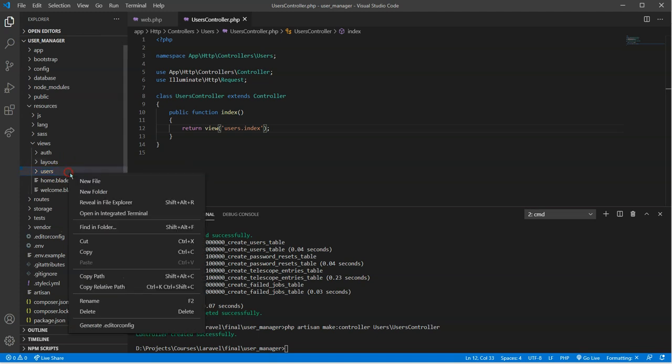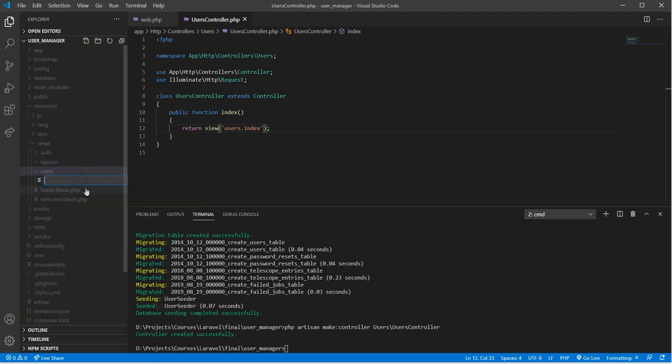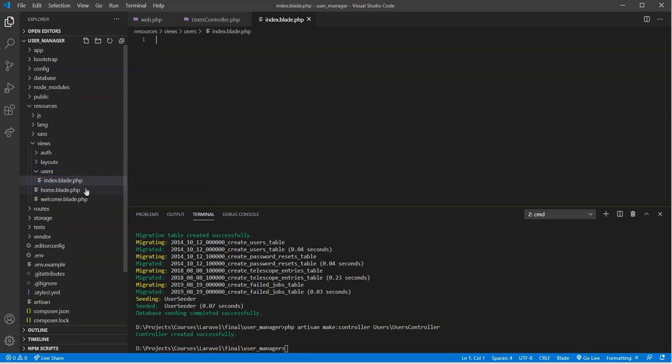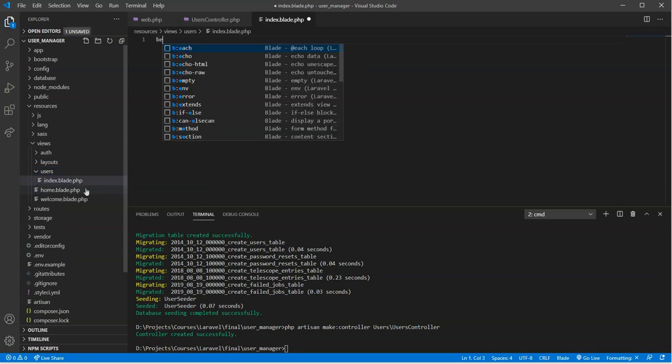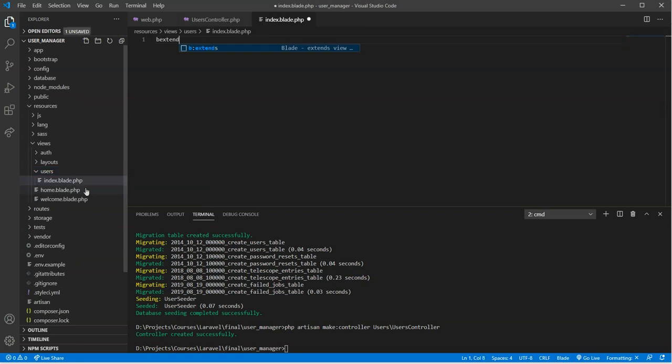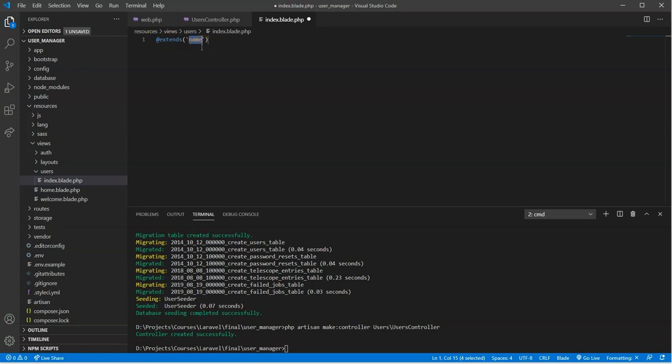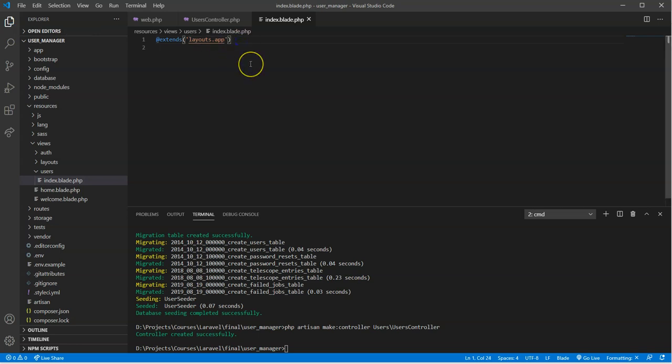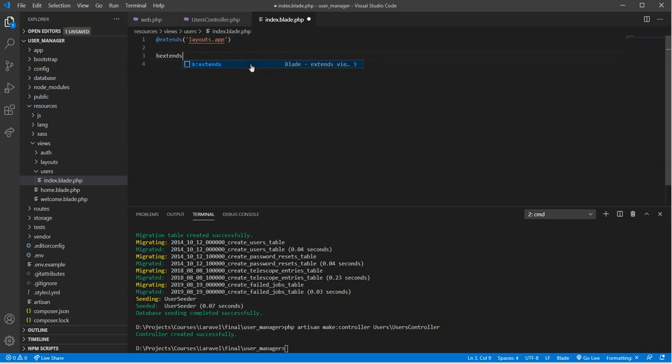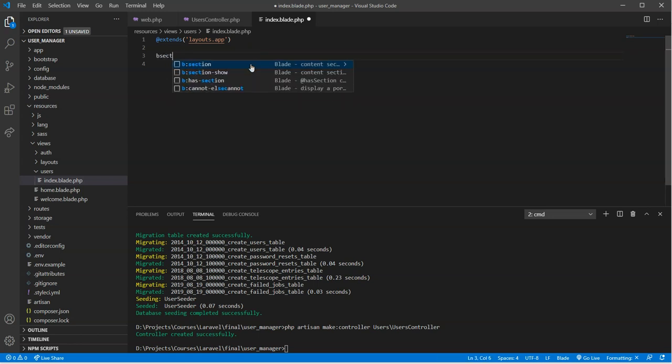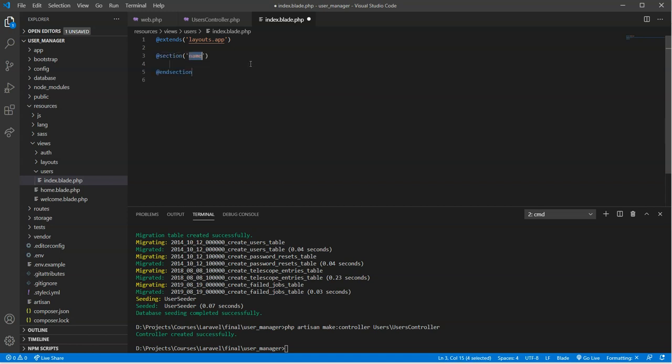And then it's just going to be index.blade.php. And then in here, we will extend the layout. So @extends. And it's going to be layouts.app. I'll save that. And not @extends, but @section. So @section and @endsection.